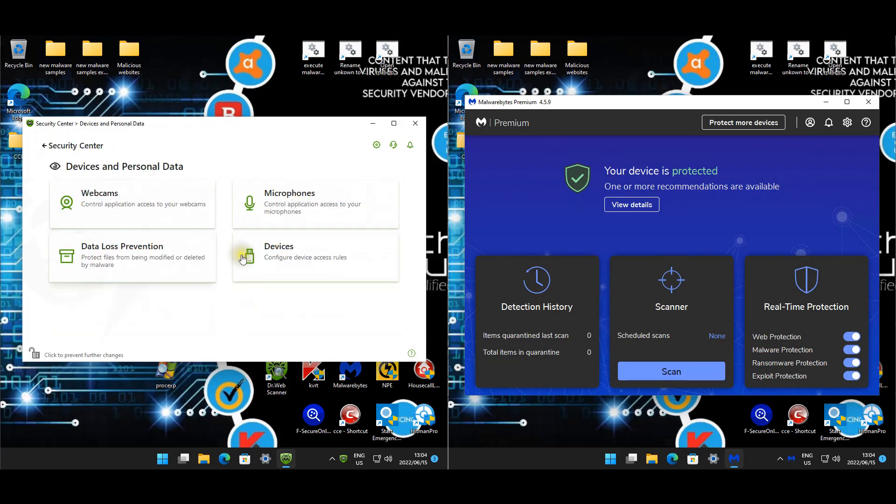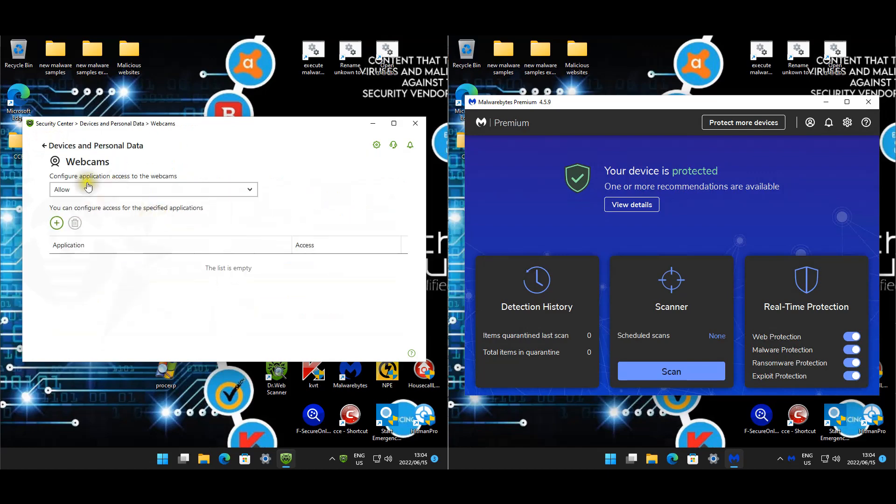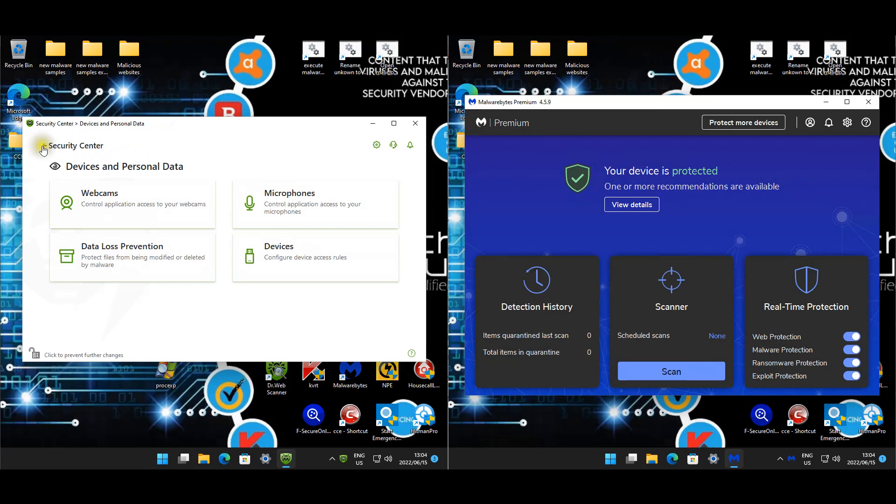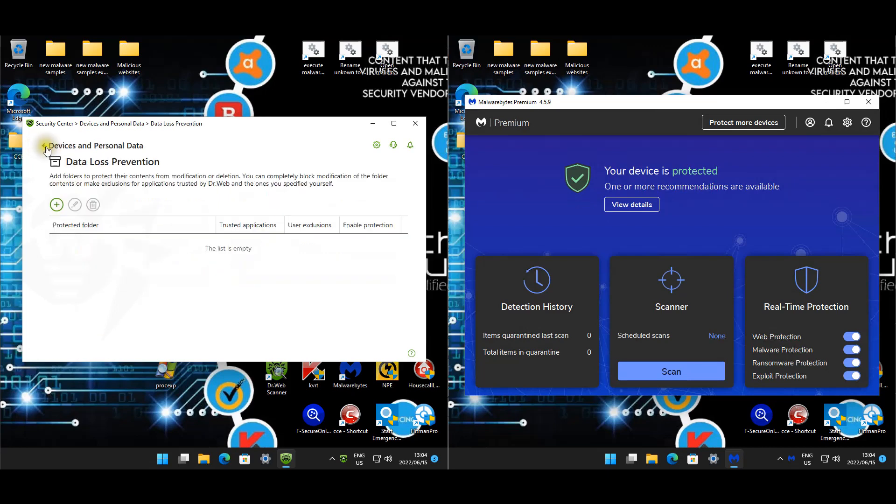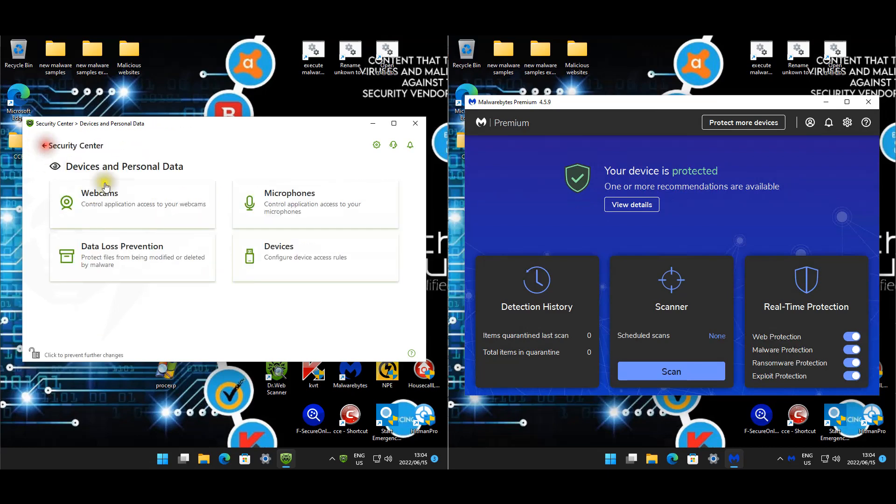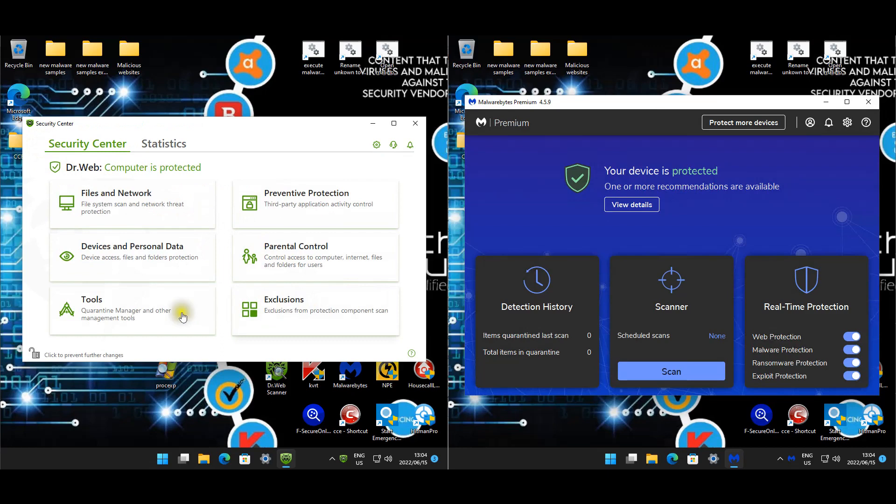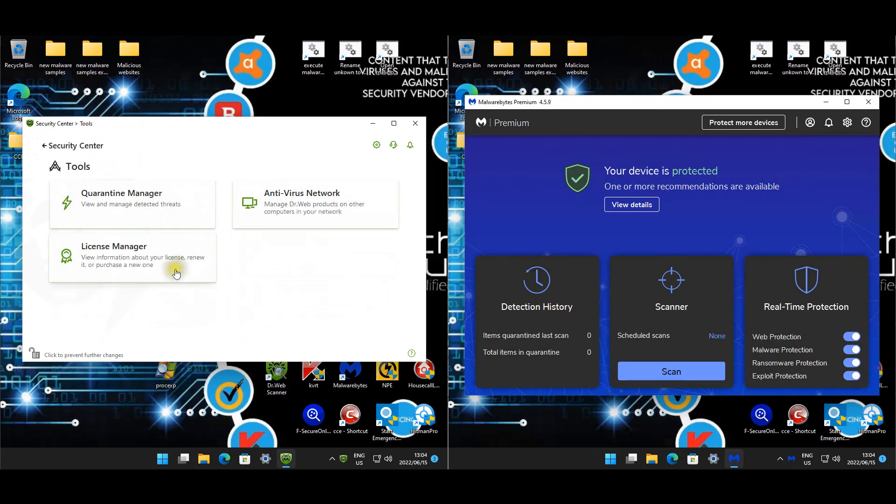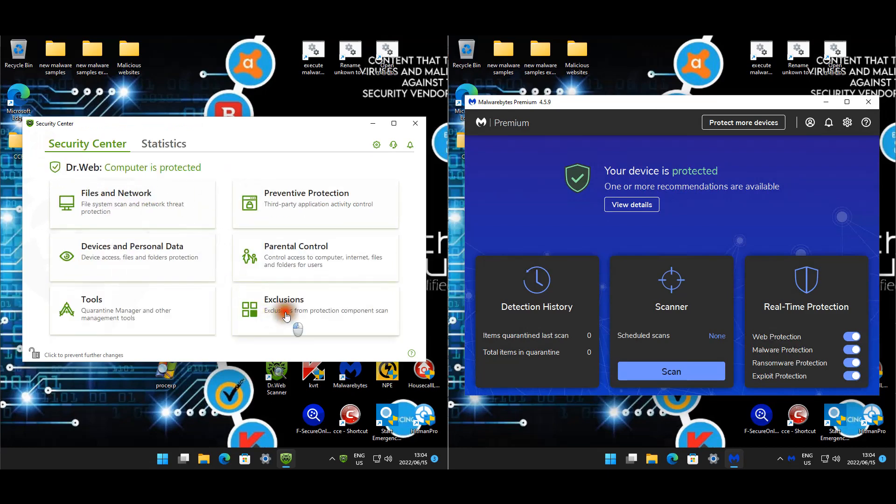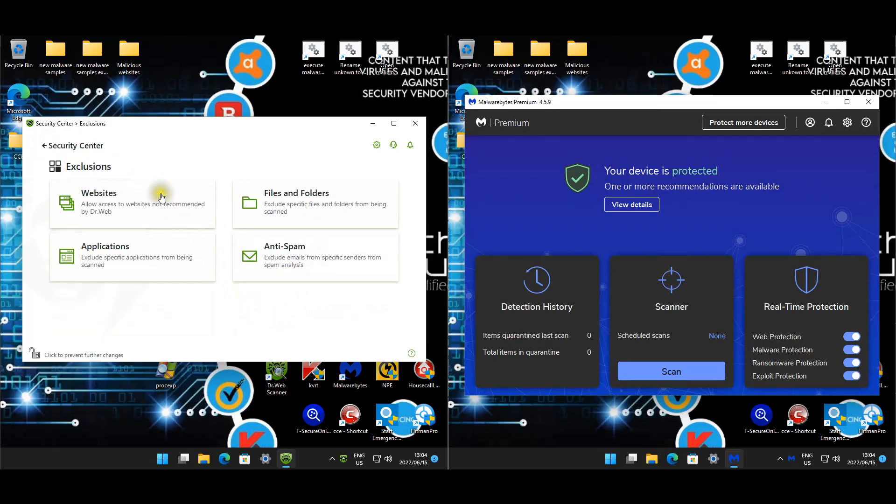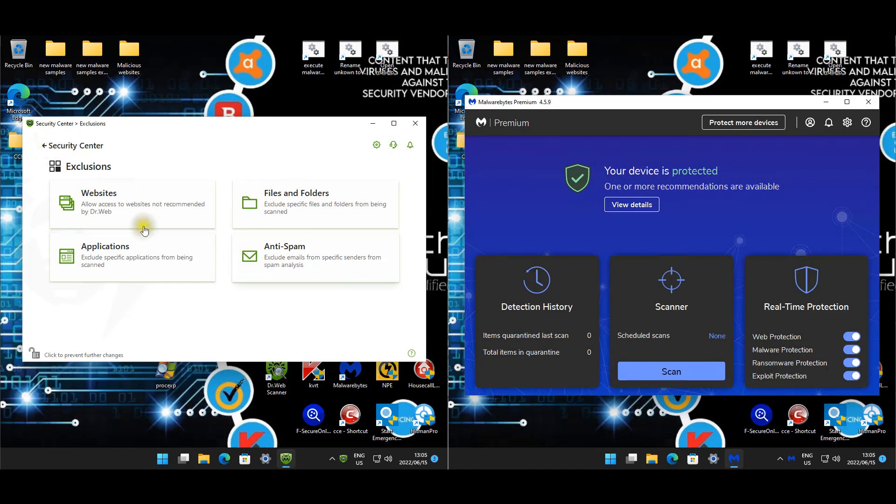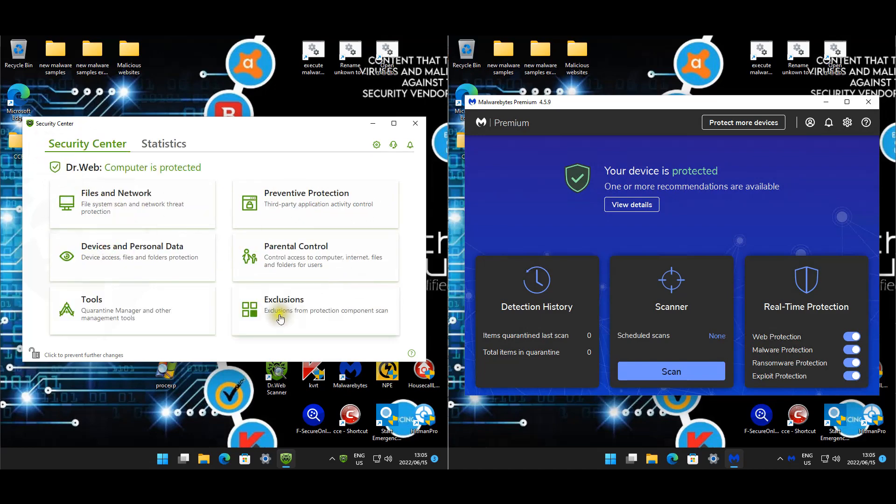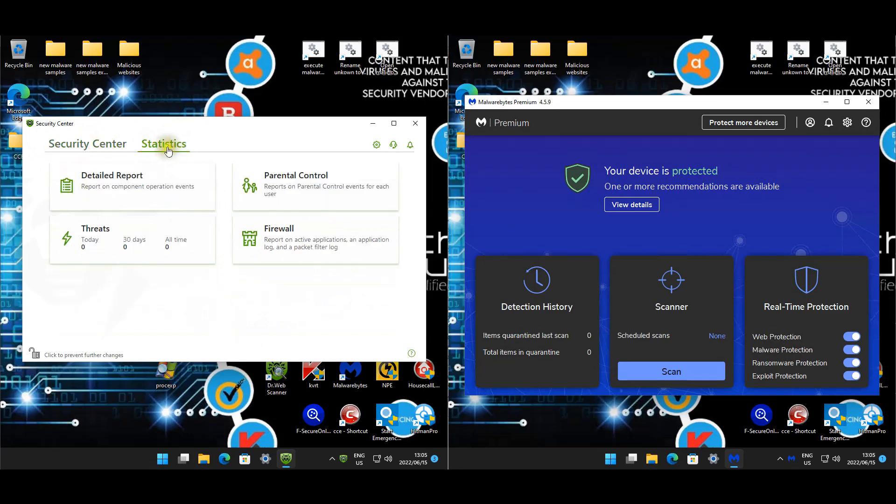Device and data controls, webcams, but we're obviously not testing these. DLP, these are the tools. Exclusions, and then we've got the exclusions for our scripts, but those are about the only ones that we have. I think that's it for the settings. Statistics are just a reporting side.